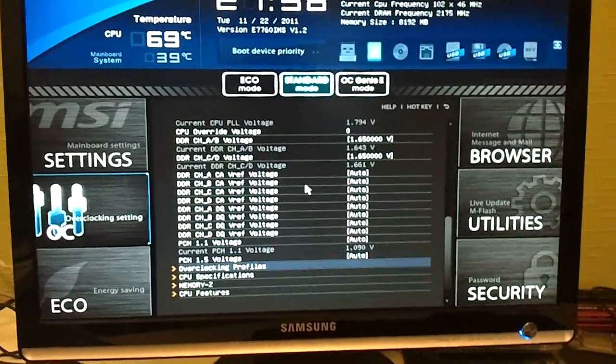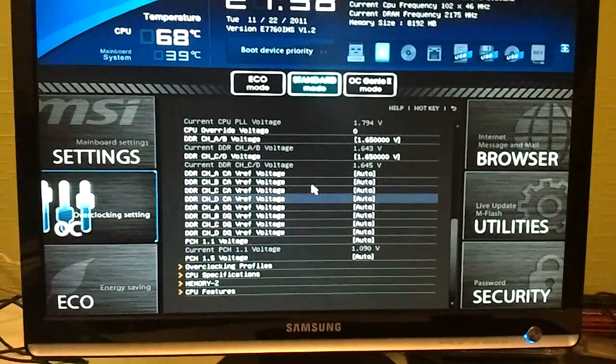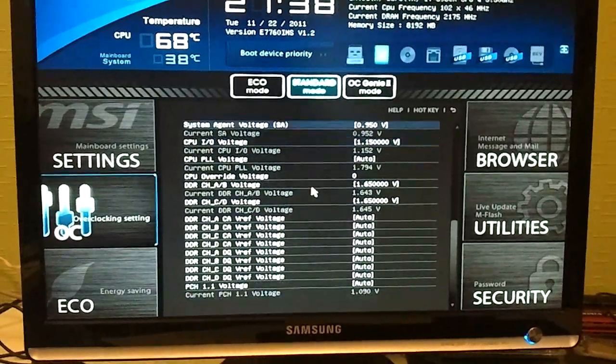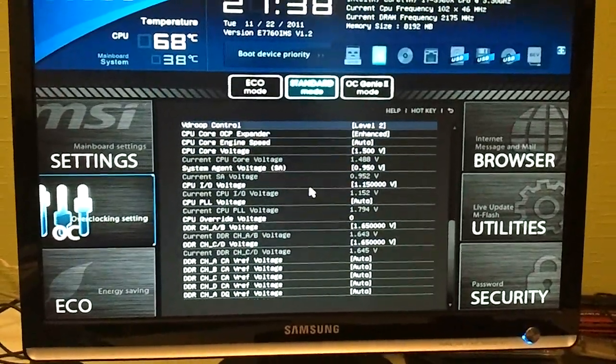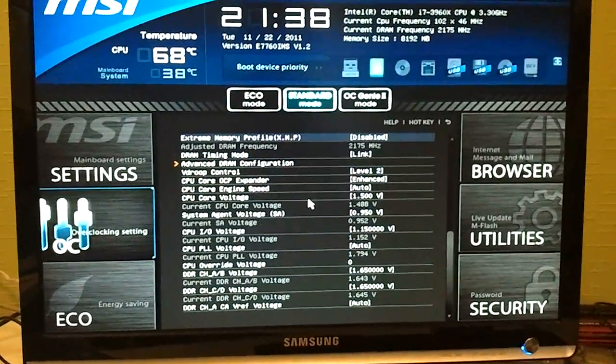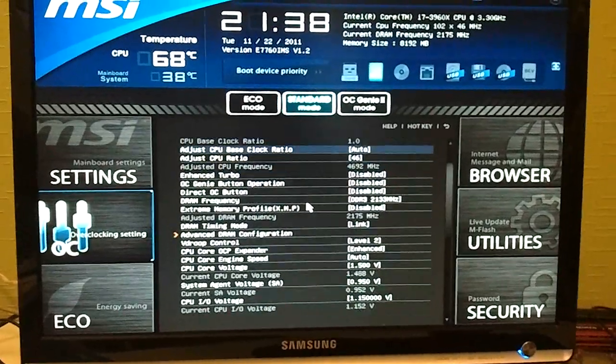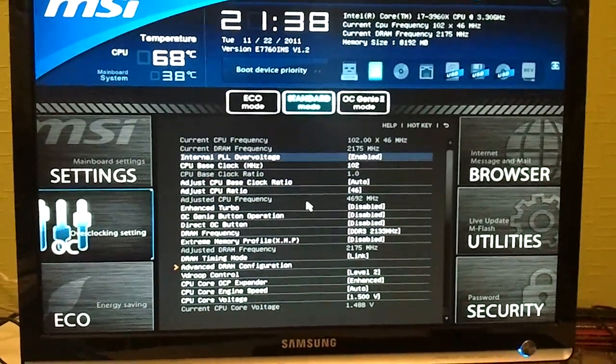So this is pretty much the BIOS, several voltages, nothing really special actually, it's pretty much the basic stuff that you come across.